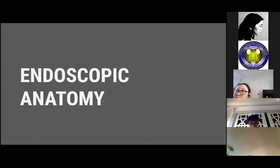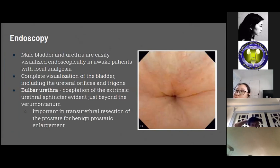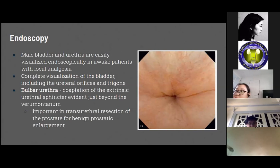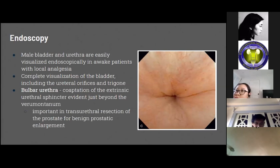For the endoscopic anatomy of the male pelvis: the male bladder and urethra are easily visualized in awake patients provided with local analgesia. Endoscopy allows complete visualization of the male bladder including the ureteral orifices and the trigone. The bulbar urethra and coaptation of the extrinsic urethral sphincter are evident just beyond the verumontanum, which is an important structure in transurethral resection of the prostate for benign prostatic enlargement. Endoscopy in males can identify sources of hematuria and localized bladder tumors, and can assess for intravesical protrusion of the prostate. Resection in the area of the bulbar urethra can damage the sphincter, resulting in incontinence.